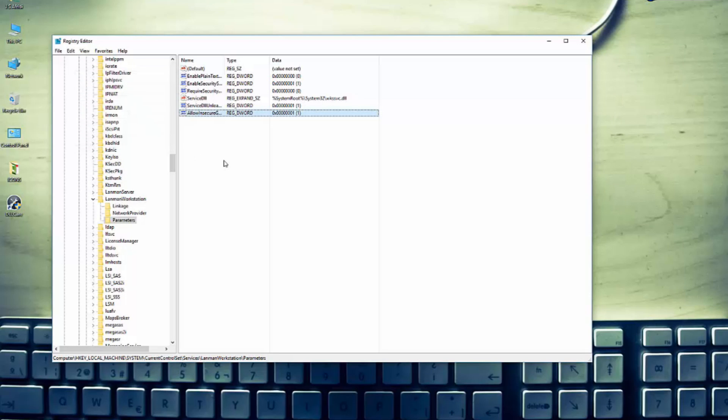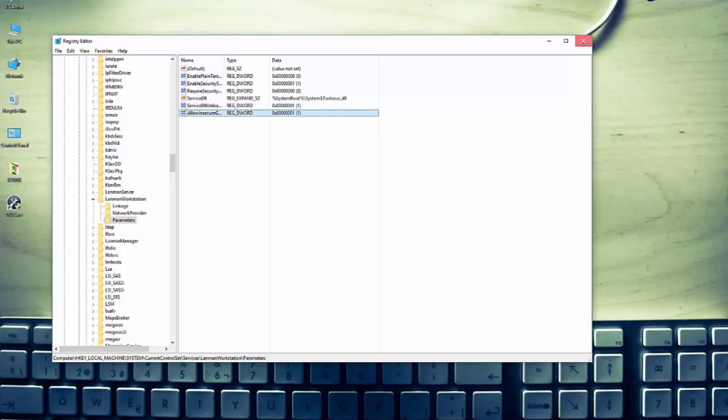So our new registry entry is done. We have just created a new registry.